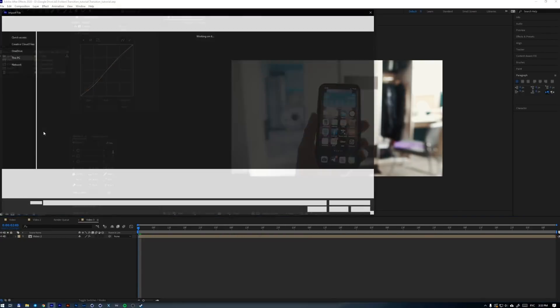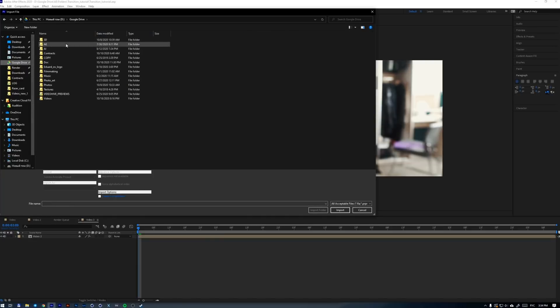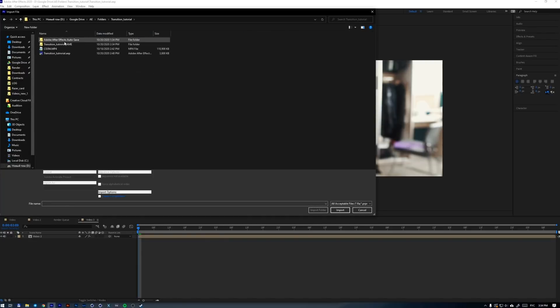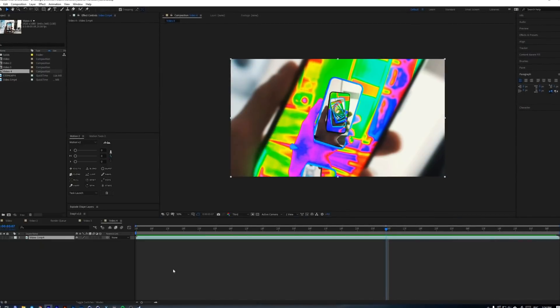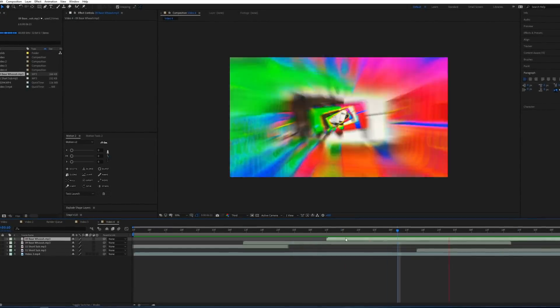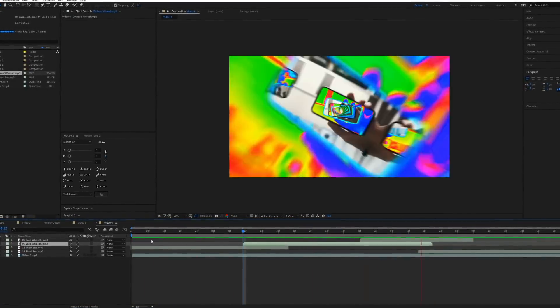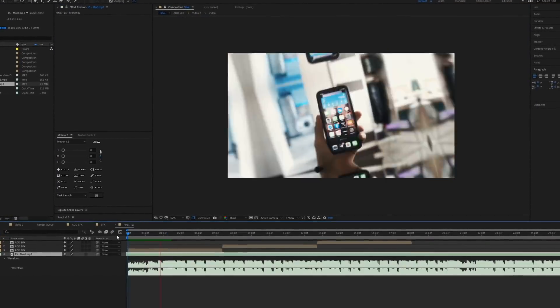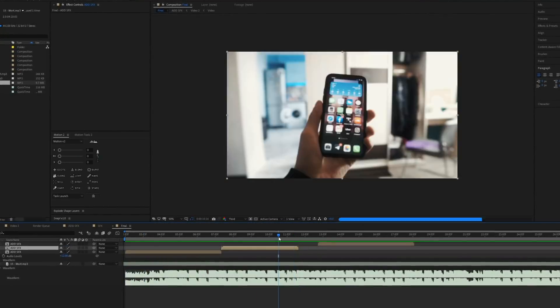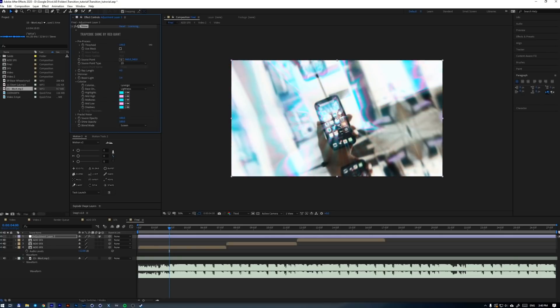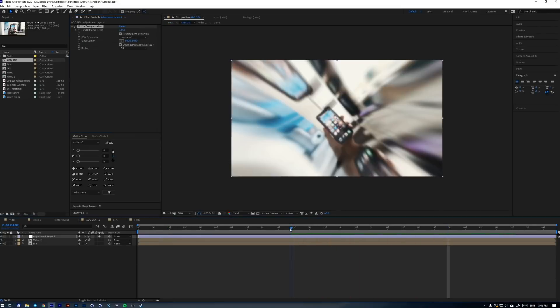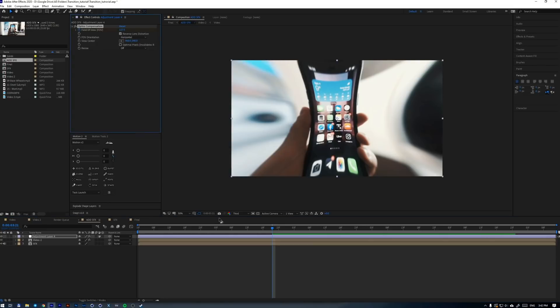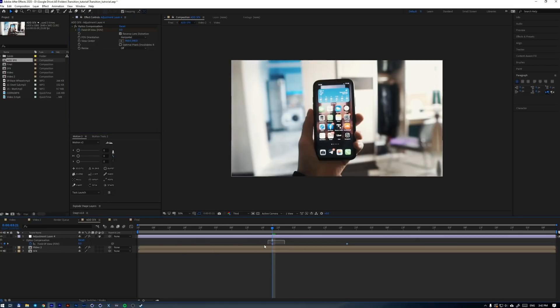Welcome back! So I added shine effects on the first transition, and also some optics compensation when the transition plays. And here is the final result — call your friends and let's watch this together.